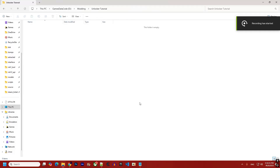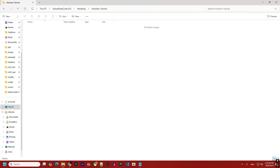Hello everyone, this is a quick tutorial on how to use the new unlocker for Mortal Kombat 1. At the same time, it replaces the old unlocker for Mortal Kombat 11 and, if everything goes right, for Injustice 2 as well.